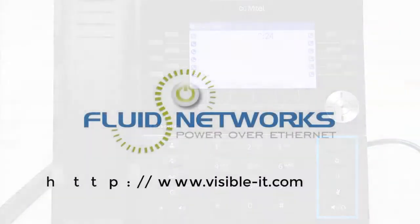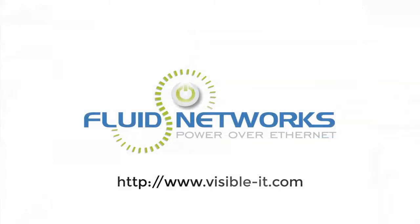For more helpful information and videos please visit www.visible-it.com